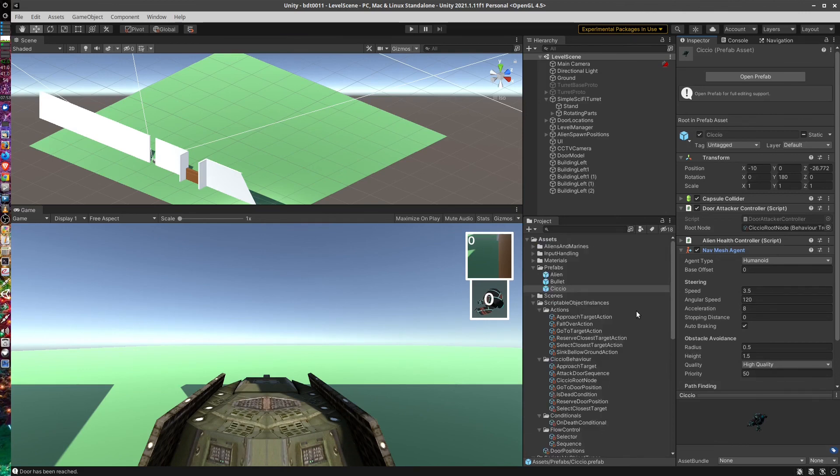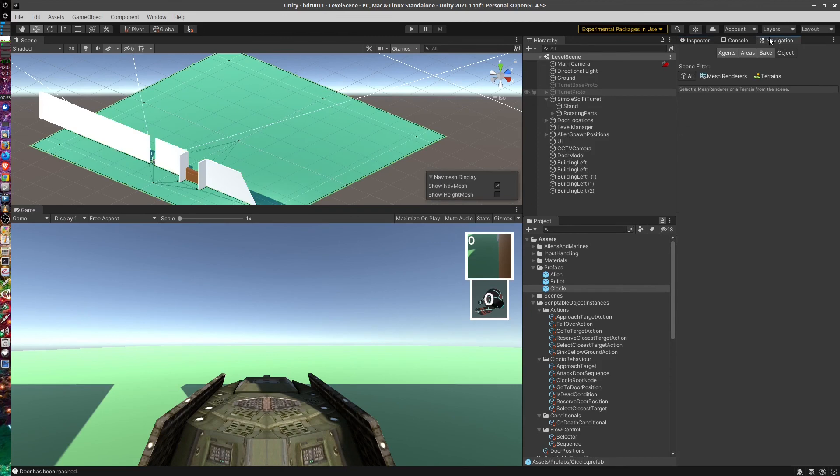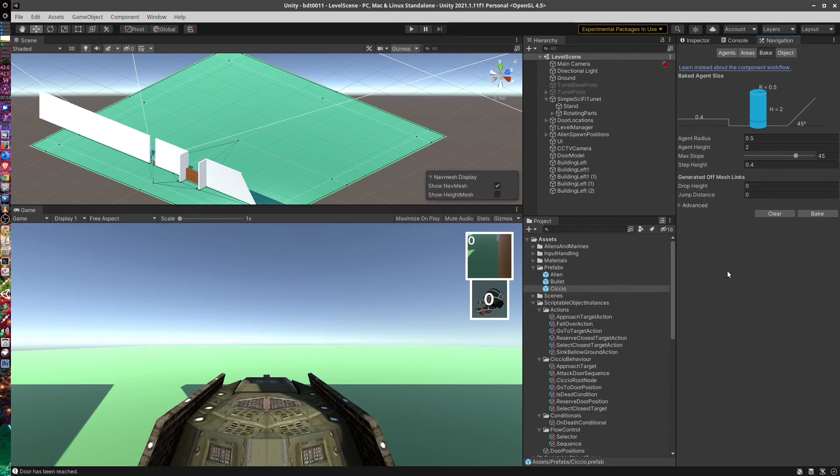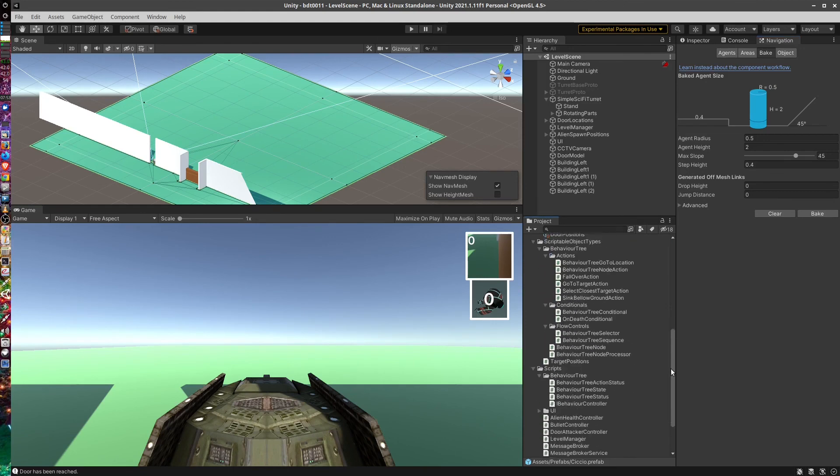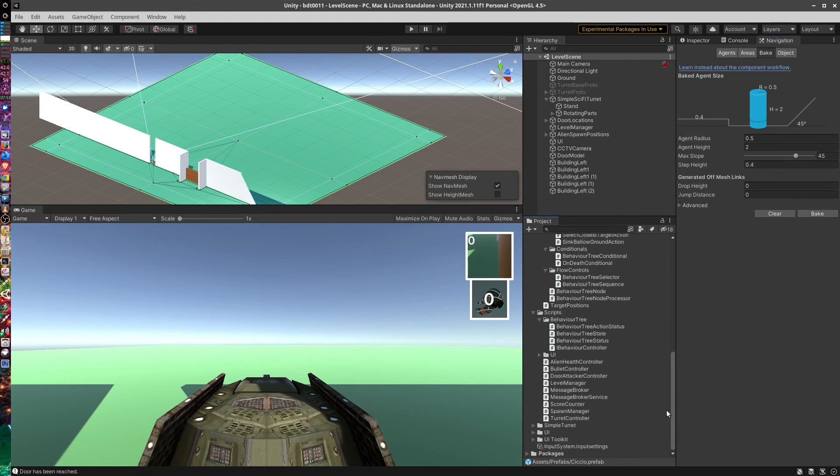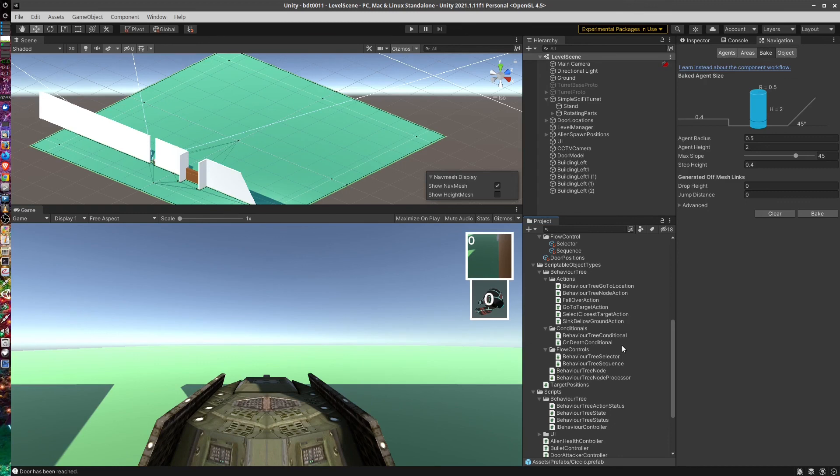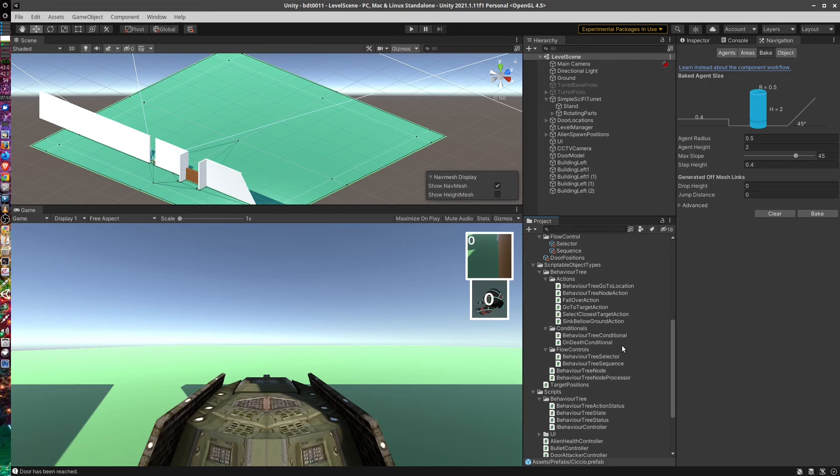I think that's it for this introduction. As you can see, the NavMesh surface has been set up, because I've already baked it. And the next part of the video, I'm going to explain how I created the Behavior 3 for this for this scenario. So thank you for watching and goodbye for now.